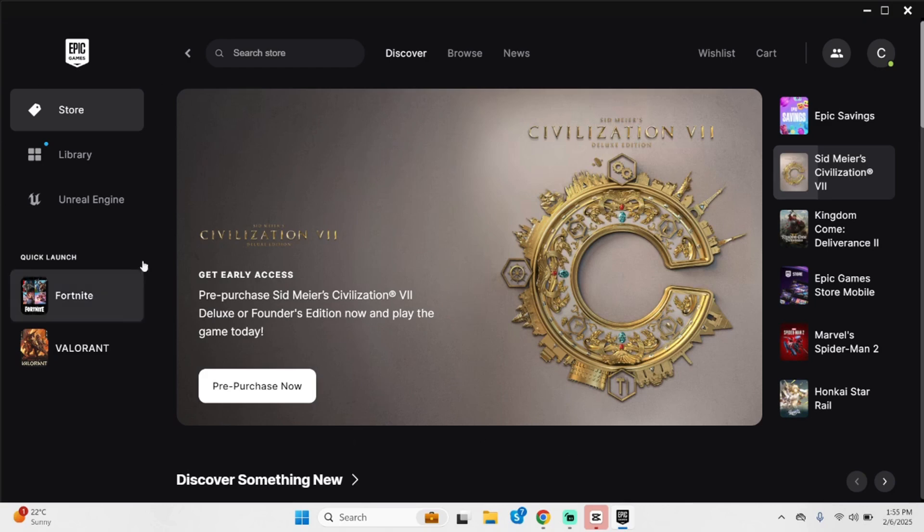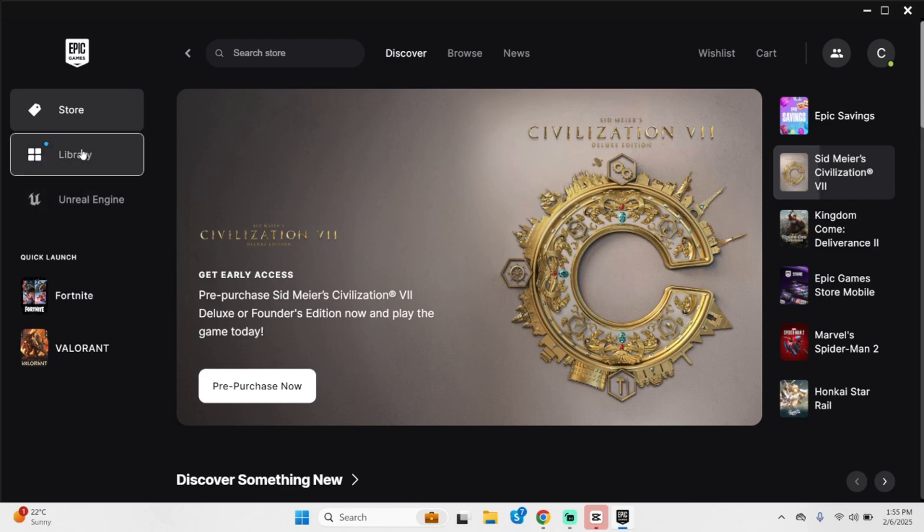Now at this section, if you see in your left hand side, you will see an option that says Library. Click onto it.